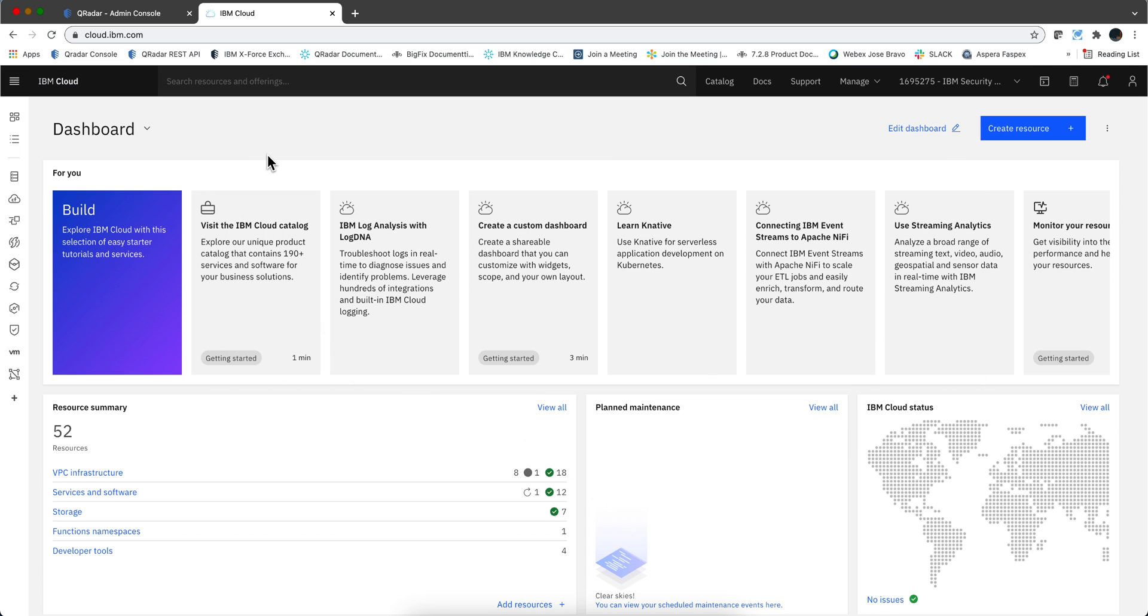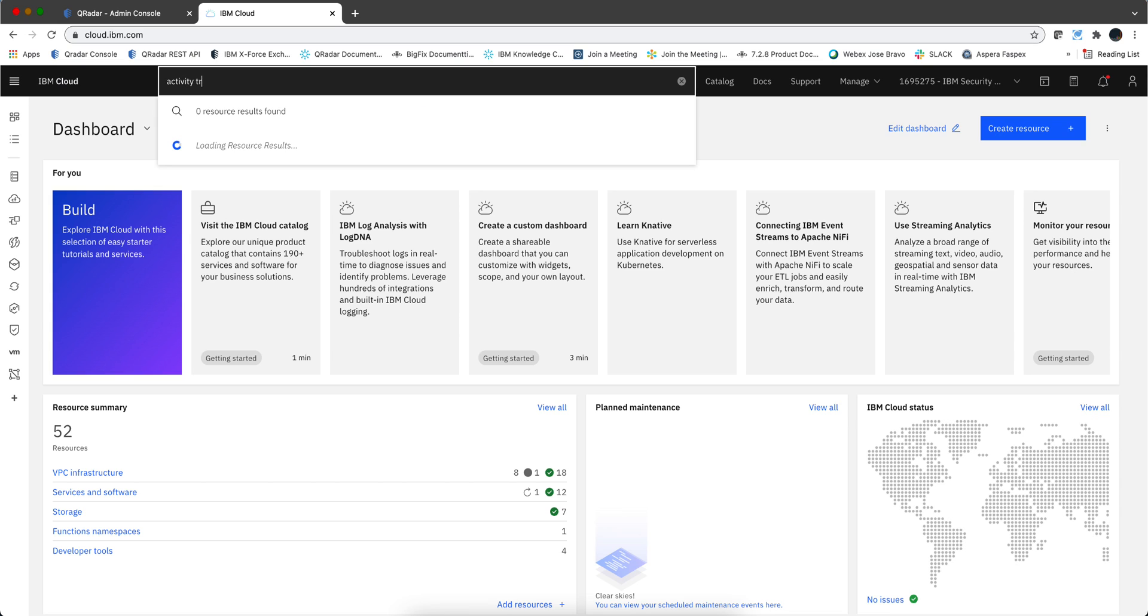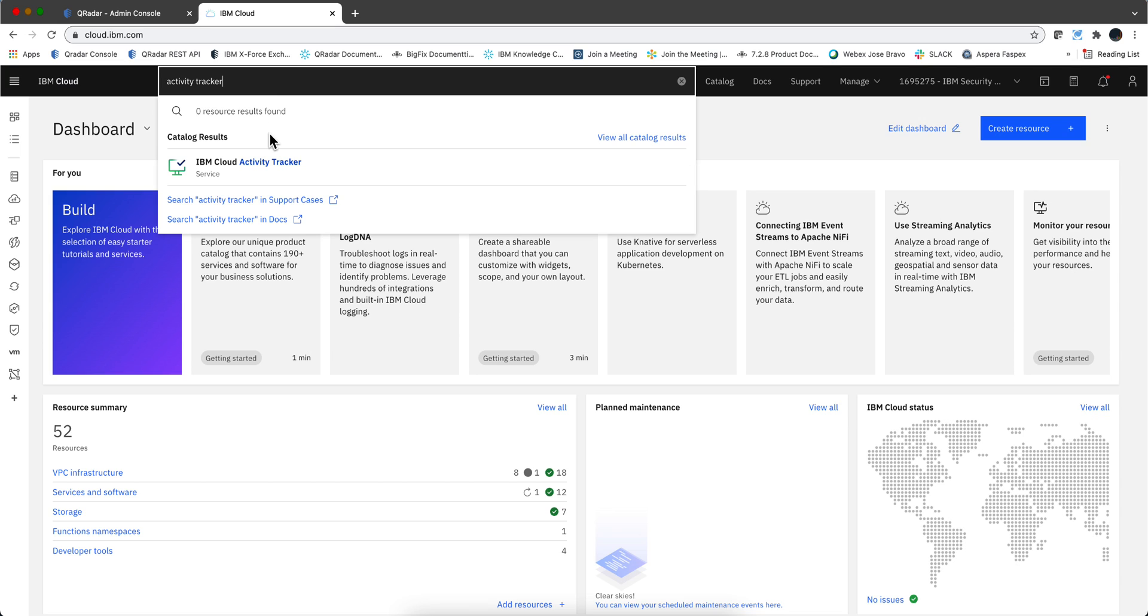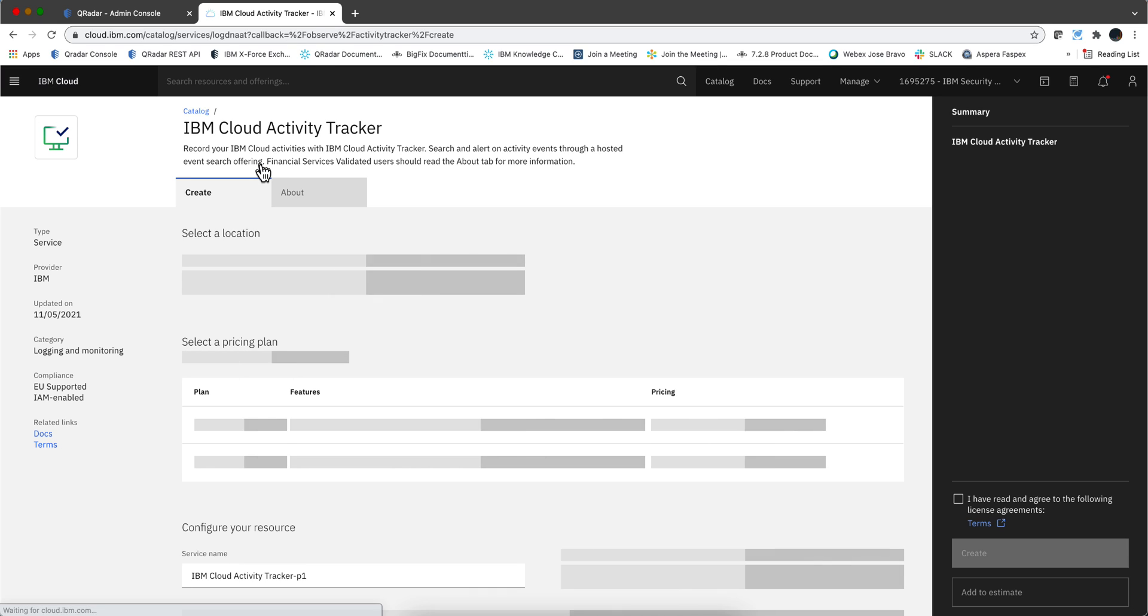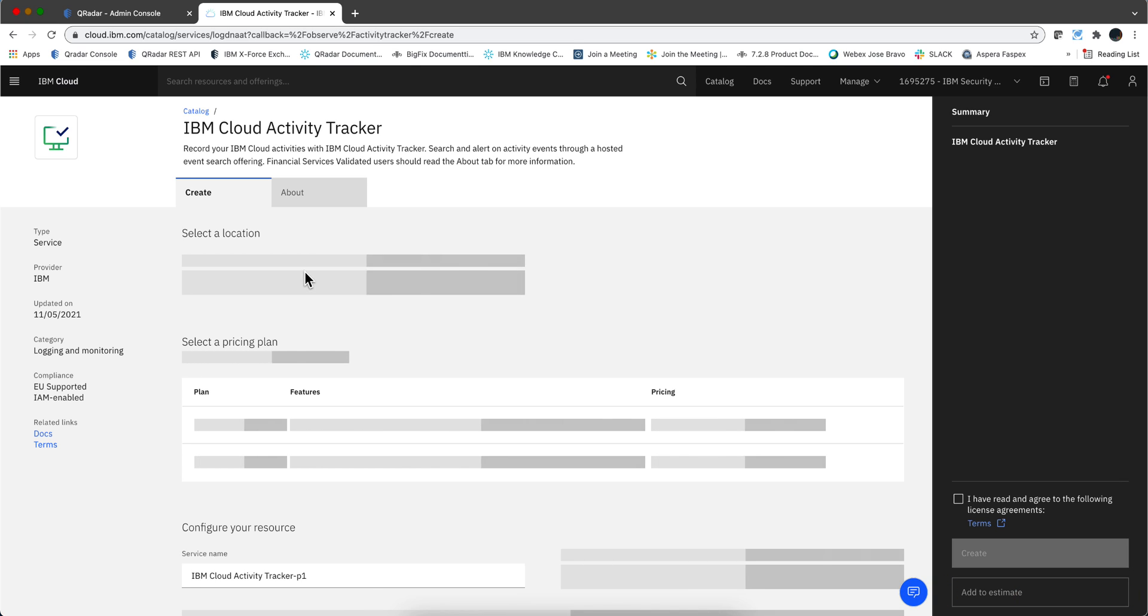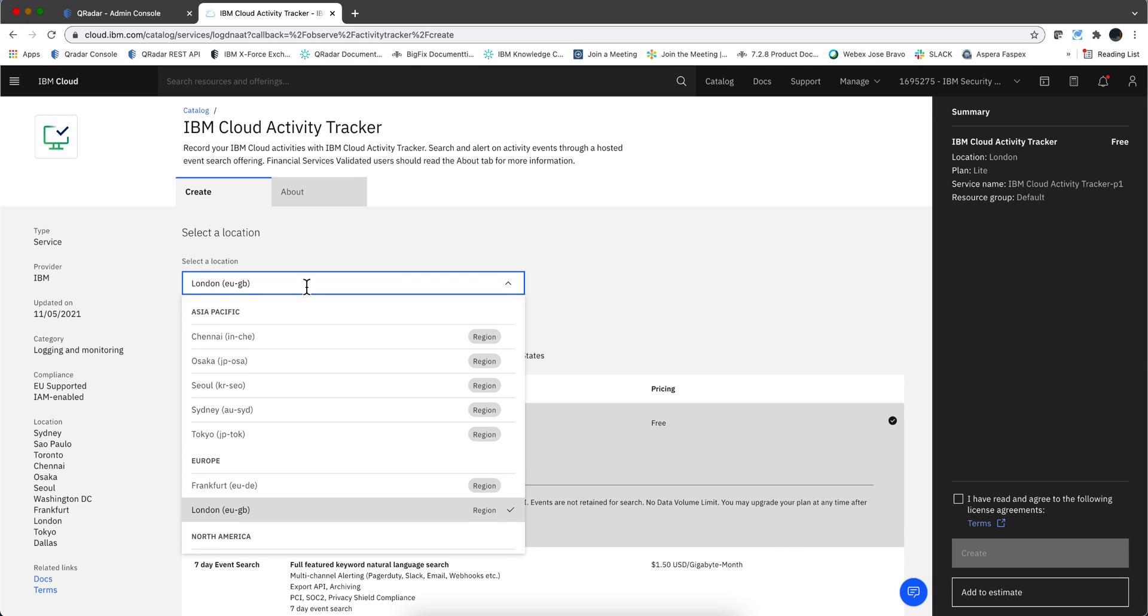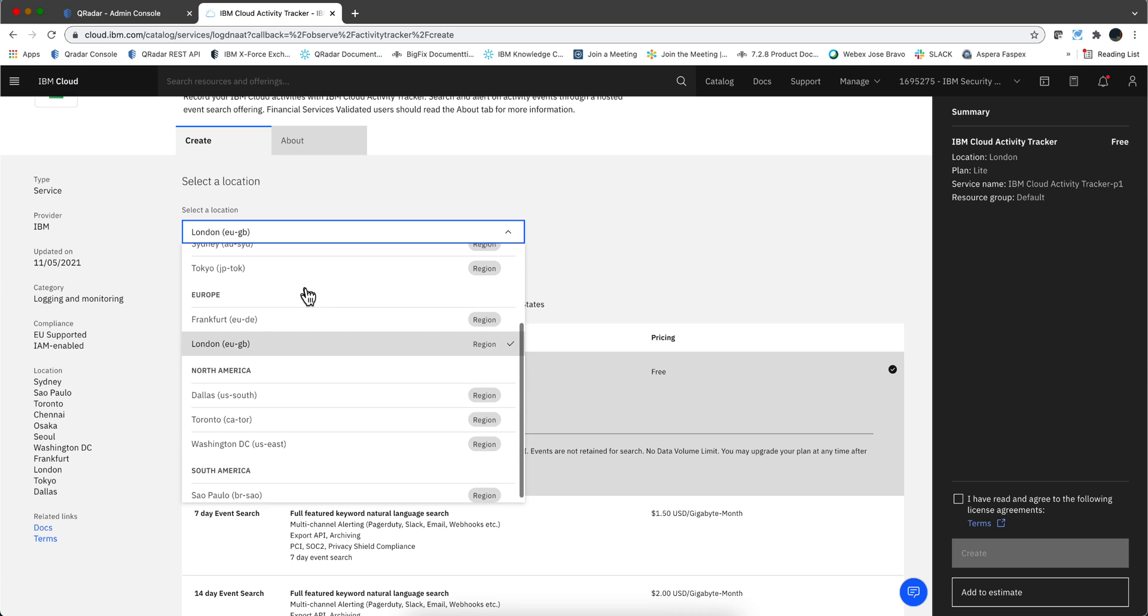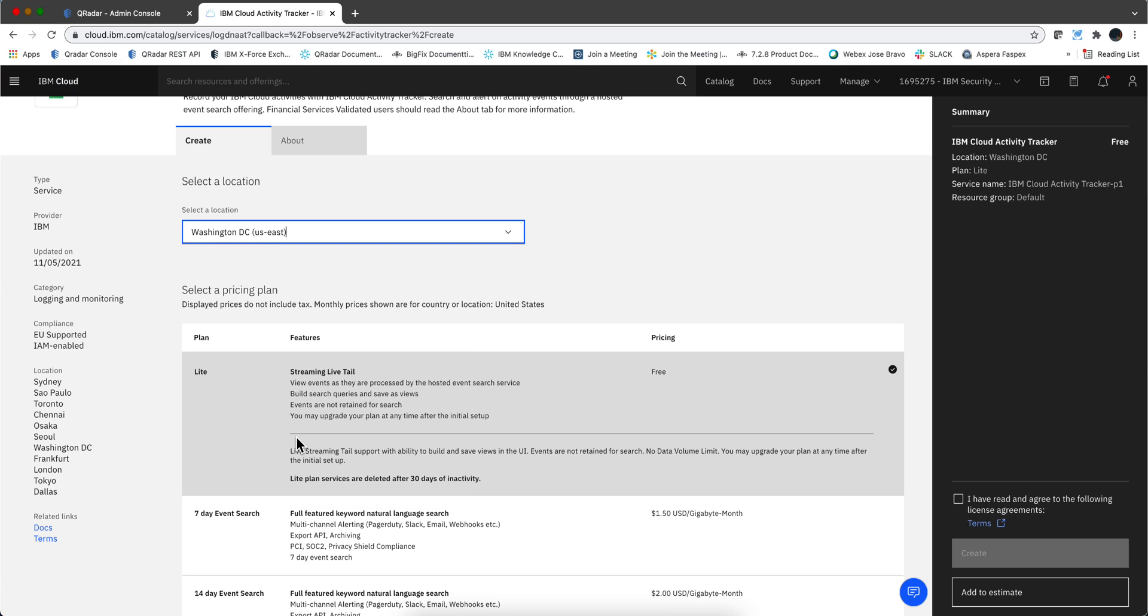I'm here logging into my account, and I'm going to check for Activity Tracker in the search bar. It should show me from the catalog Activity Tracker. I believe that you can only have one per region, and the region I'm working here is US East. So I'm going to select here US East.